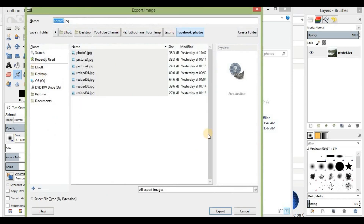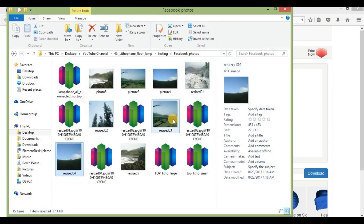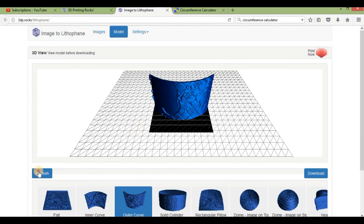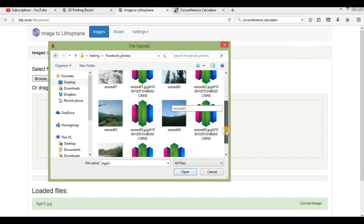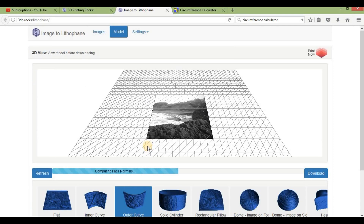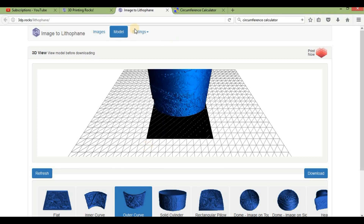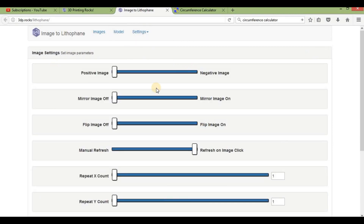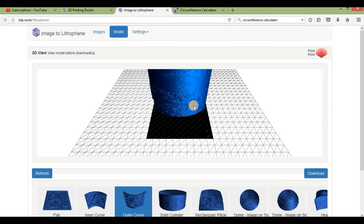We export the image. All images included in the lithophane are resized to 453. Then we go into 3DP Rocks and find the photo we just resized. In image settings, we make it a positive image. If you do negative image, things that would normally appear white in the photo turn black — sometimes that looks good, but that's not what we're after here.